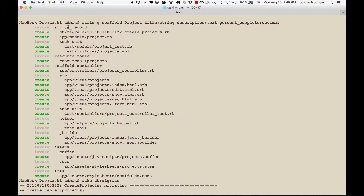Let's start at the very top and take it one at a time. You can see it says 'invoke' — it invoked Active Record. Active Record is a module that Rails uses to handle connections with the database and has a lot of different functionality associated with running database queries and changing the structure of the database. In this case it invoked it so it could create this migration file right here, and it automatically knew to call it 'create_projects'.